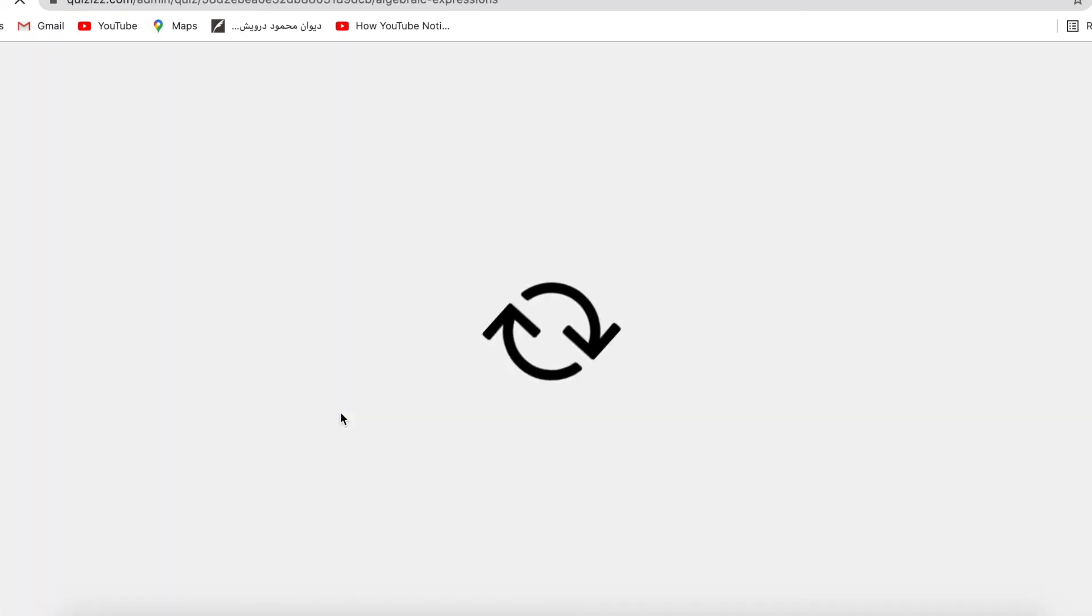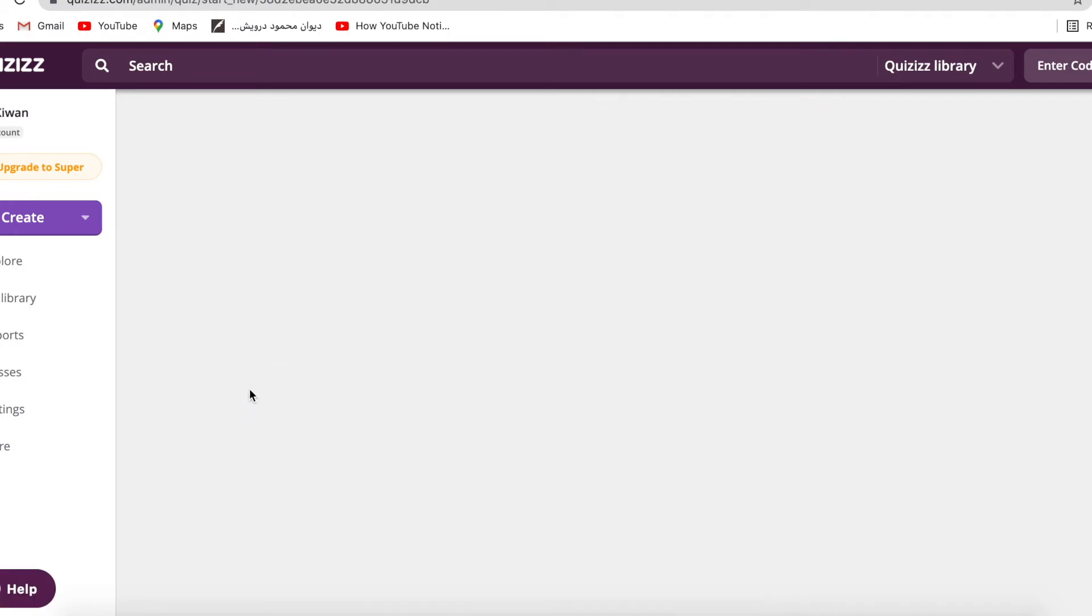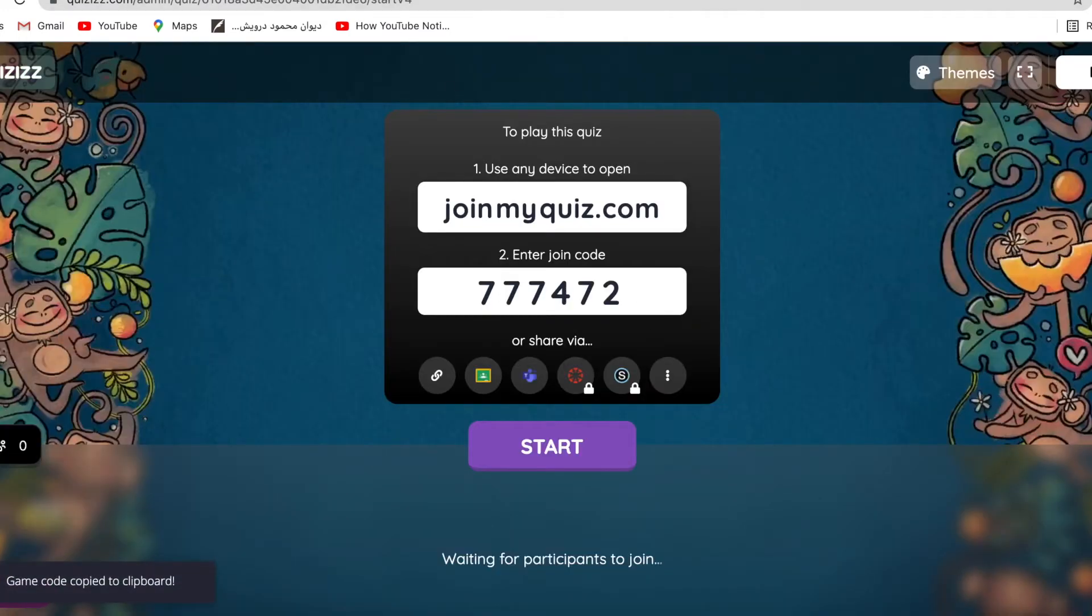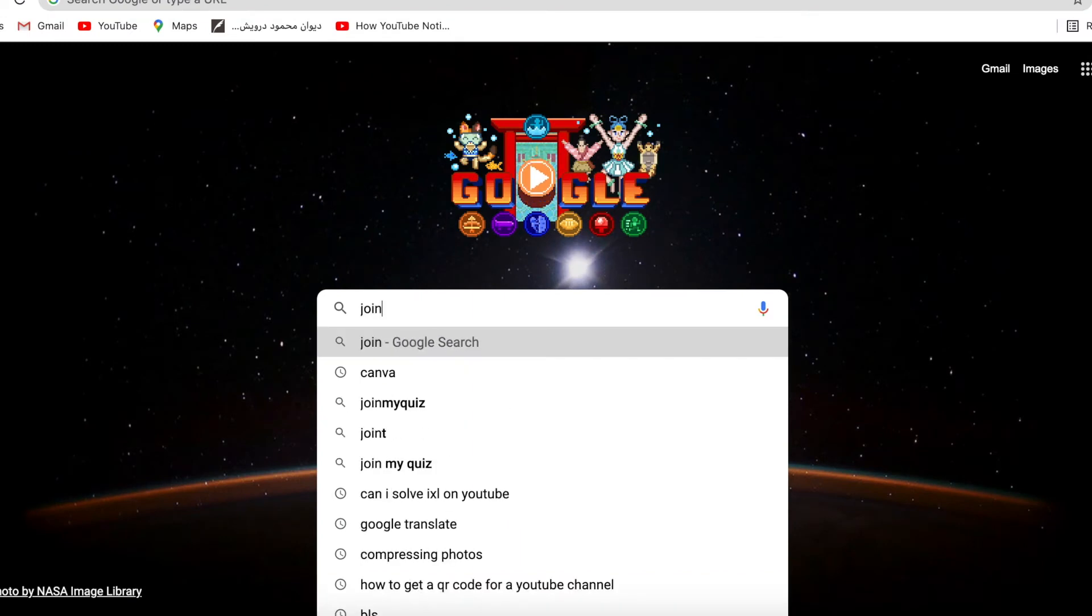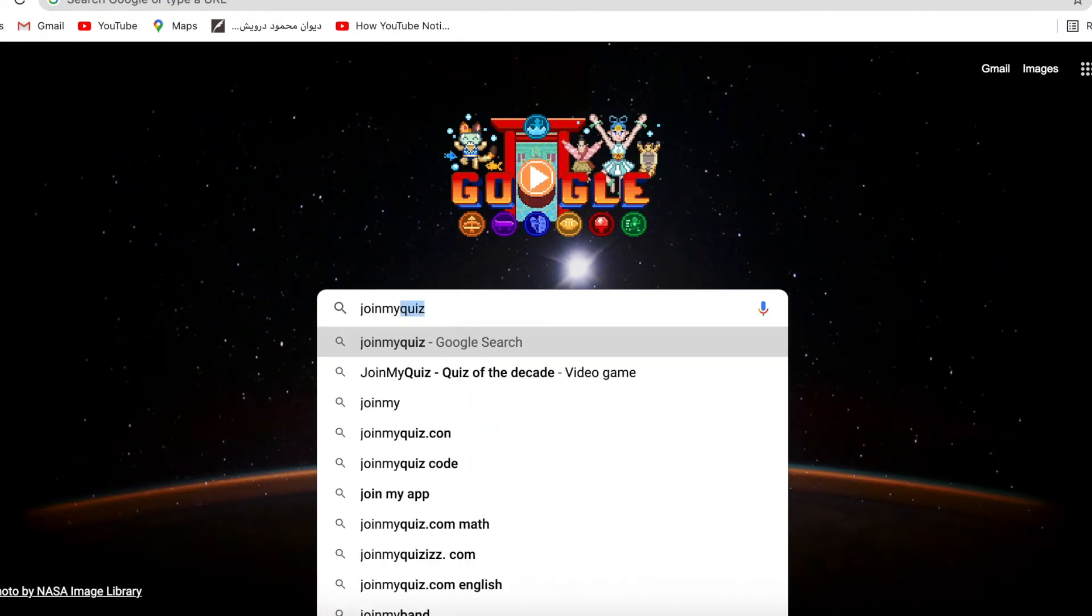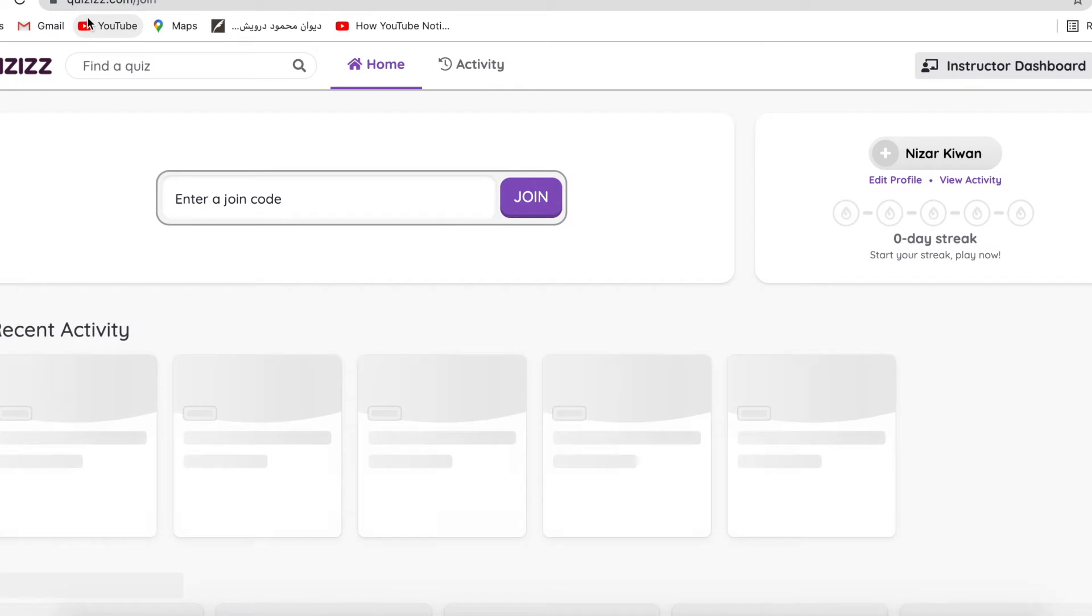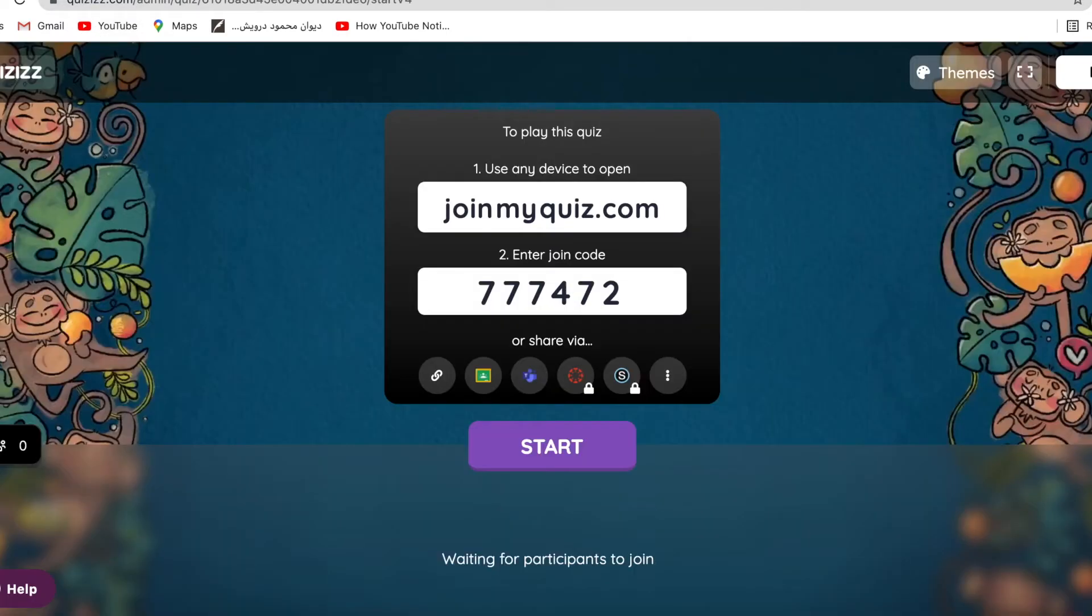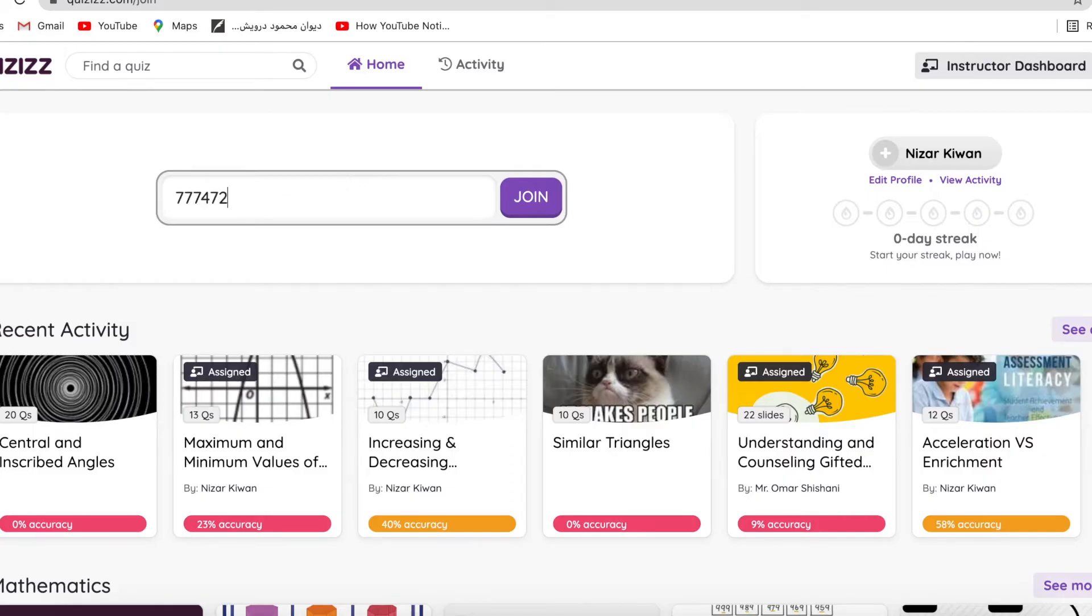Start a live quiz, classic, as a teacher. So I will do it as a teacher. Here's the code. I need to open a new tab and enter quizzes.com/join. The code is triple sevens four seven two.